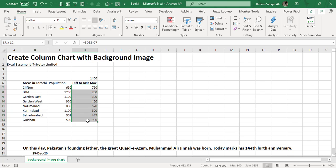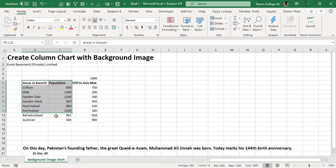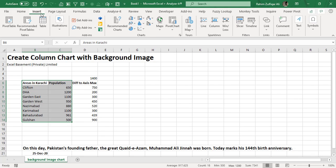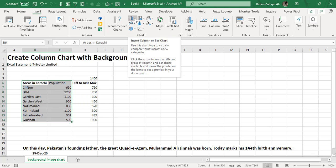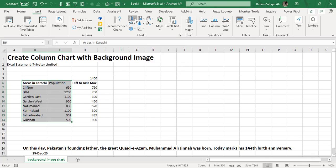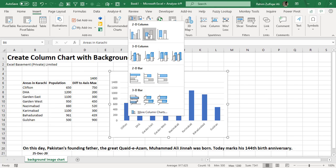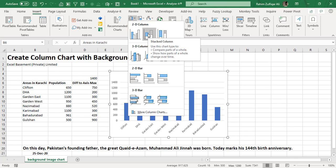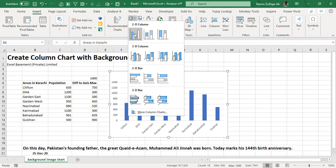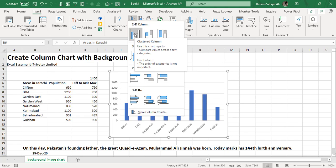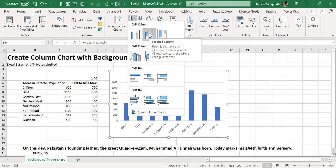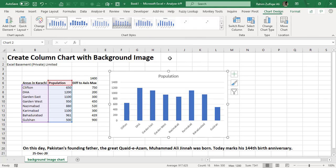Let's get started. I will select these two columns—the areas in Karachi and population—and I will go to the Insert tab. I'll click on Column Chart and select this Stacked Column. Don't select the Clustered Column; select this Stacked Column type and click on it.